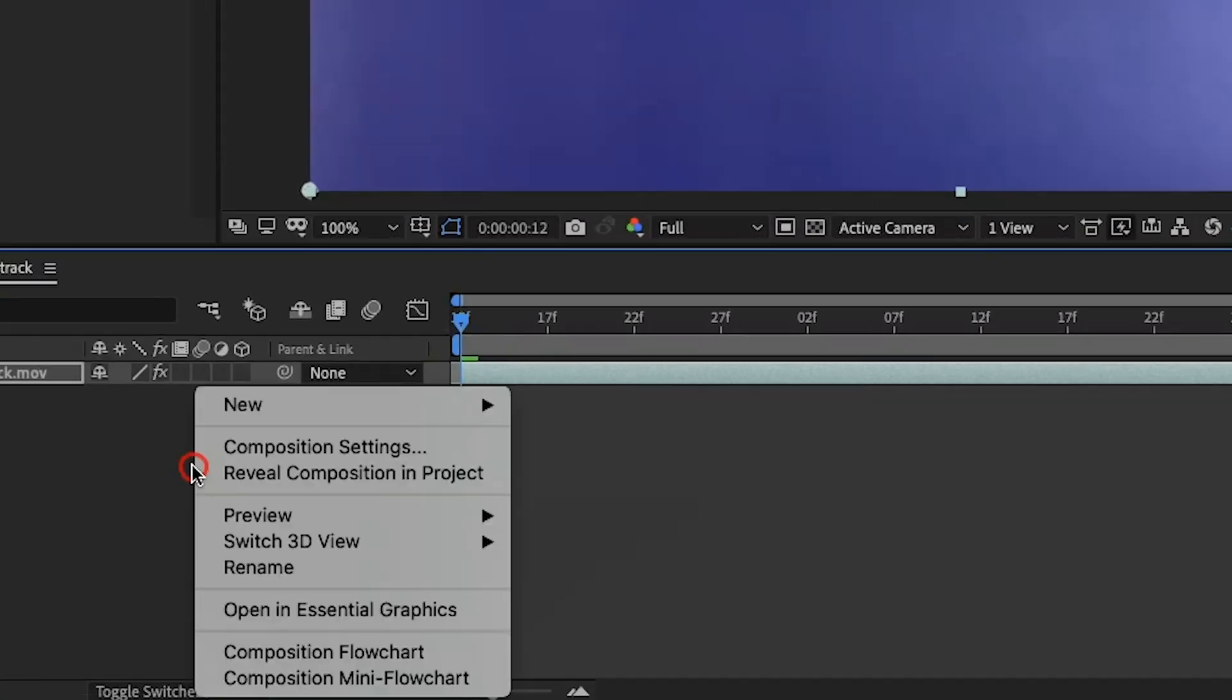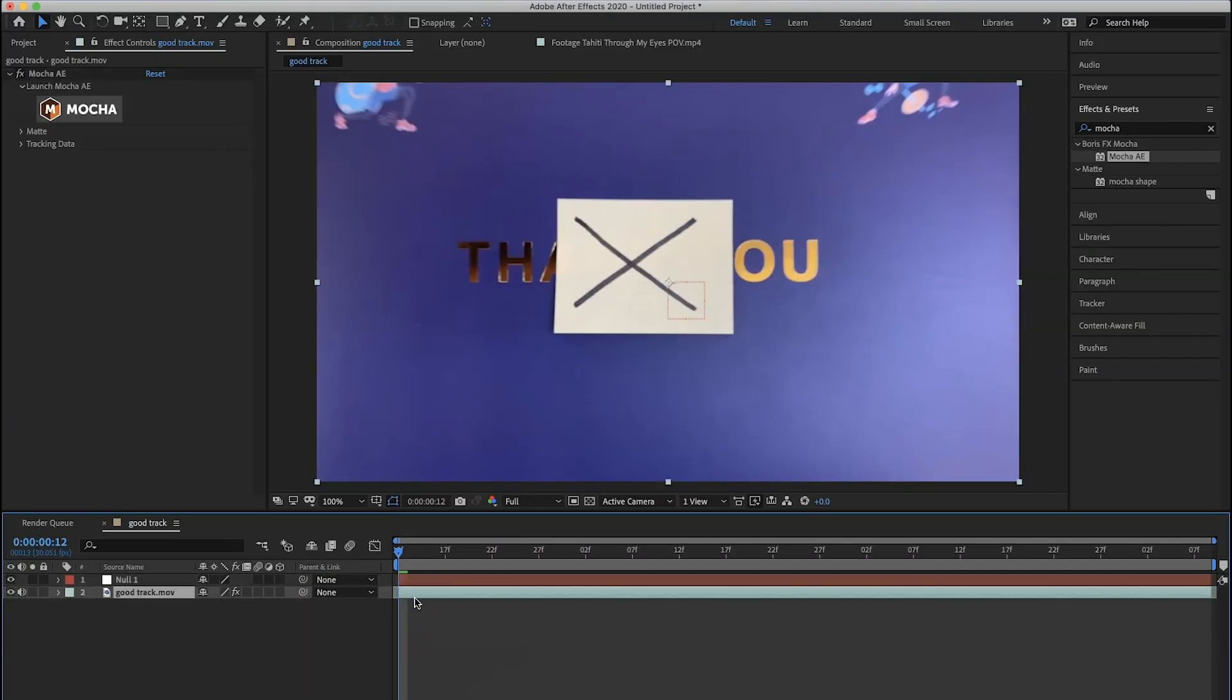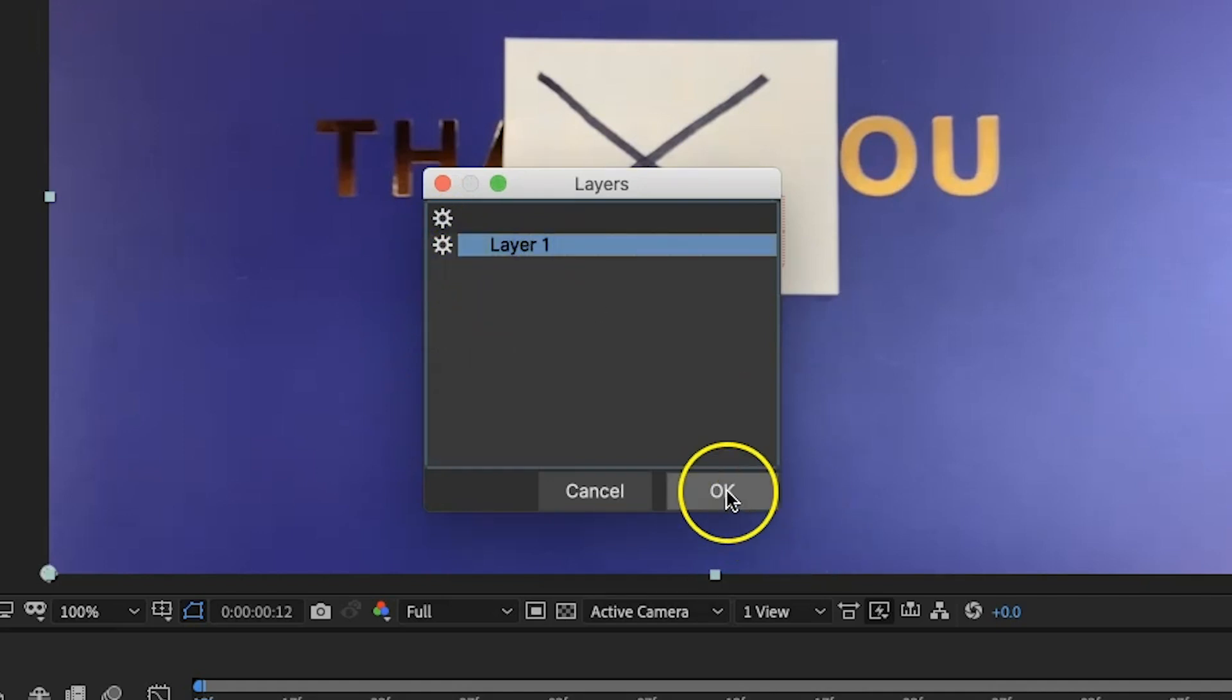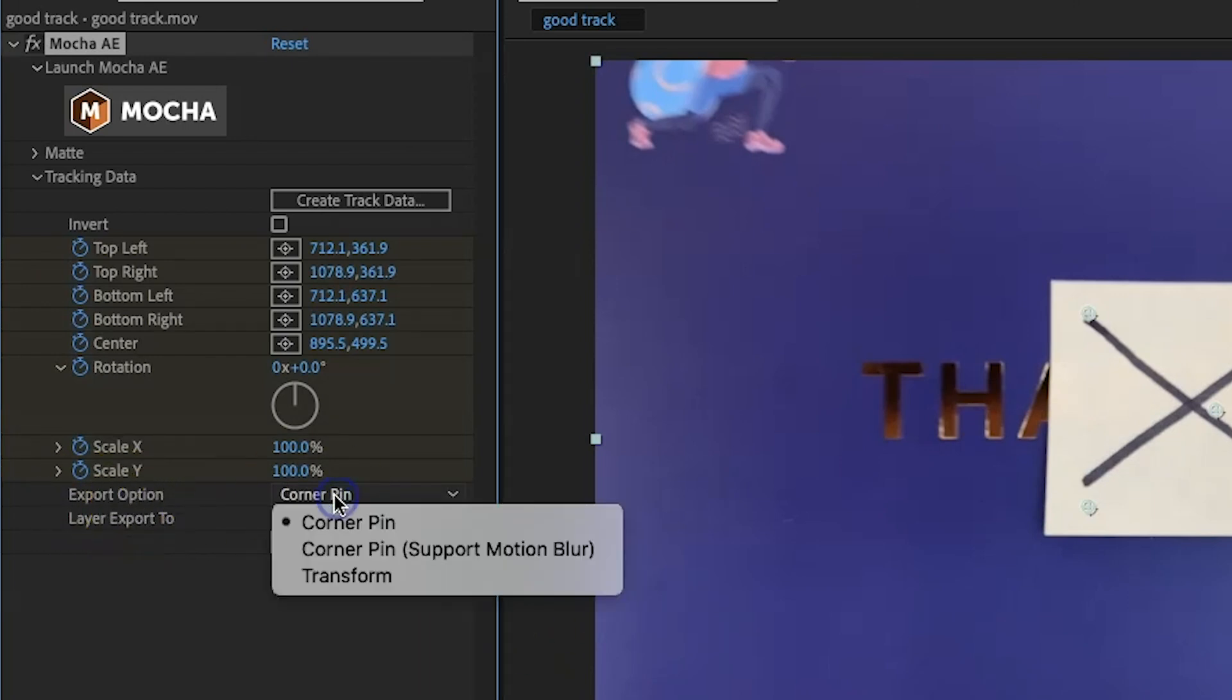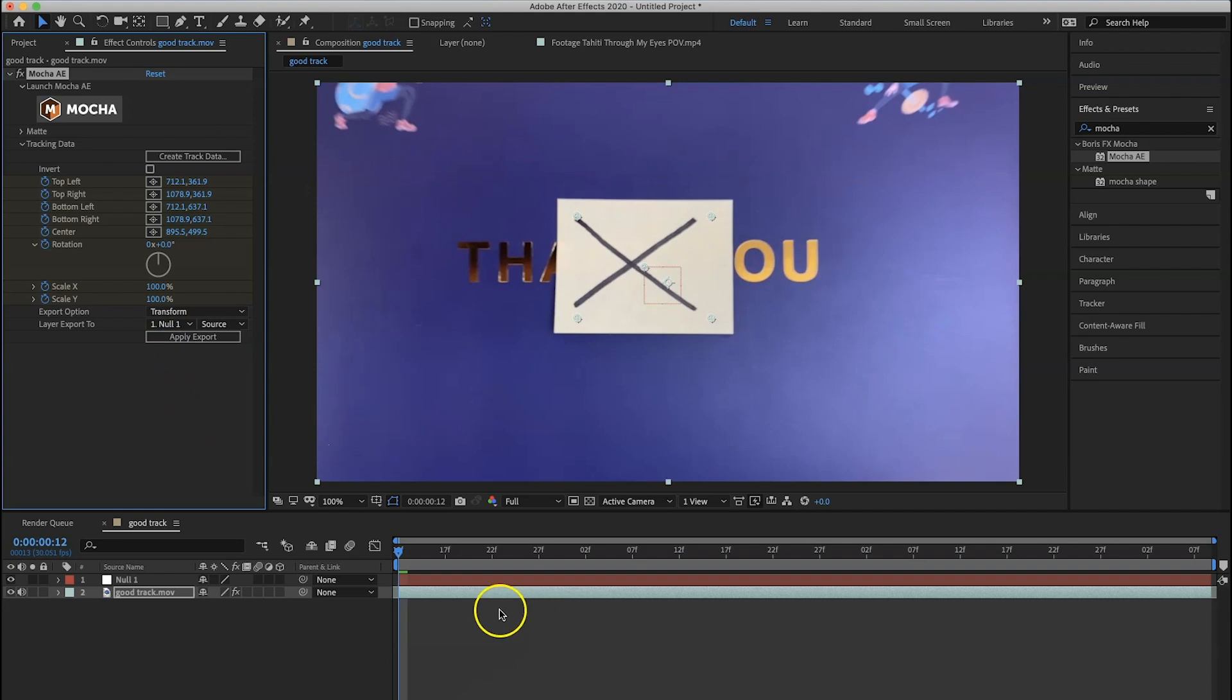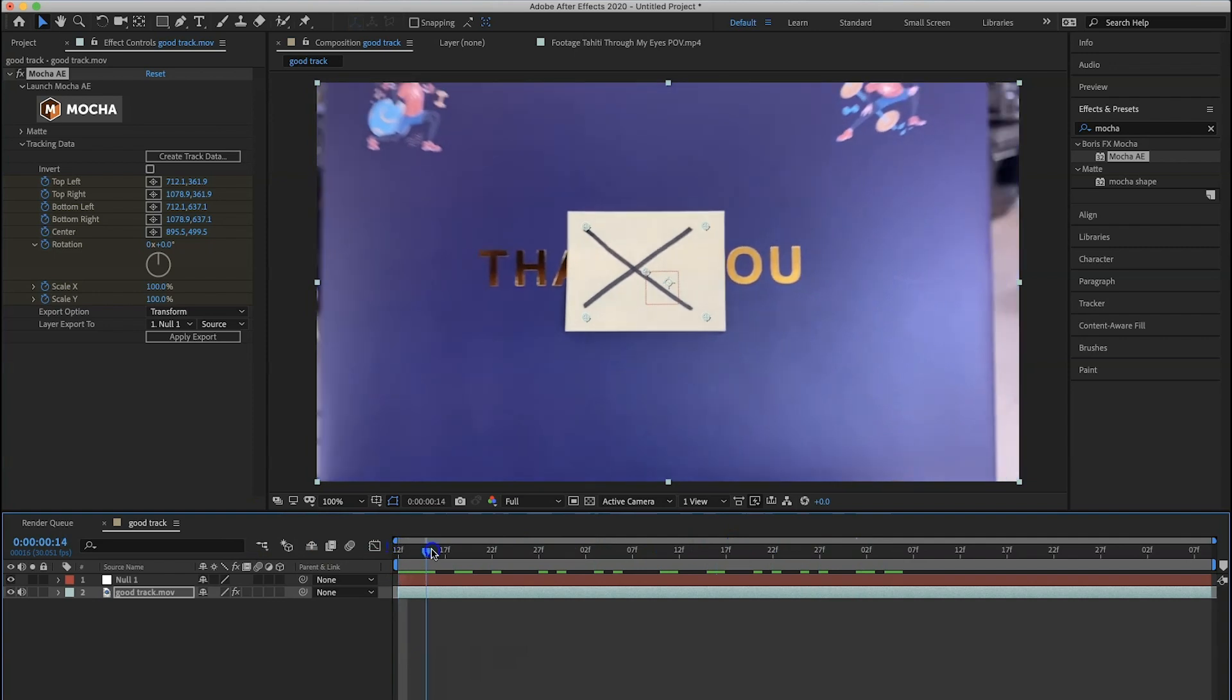So we're going to right-click down here, new null object. Now go back to this layer and we're going to go over here to tracking data. Now we're going to click create track data and you want to make sure that this gear right here is on. Click the layer one, hit OK, and this is very important right here: under export option you want to change it from corner pin to transform. Layer export two, you want to select null one and make sure that this is set to source. Now hit apply export. What's going to happen is it just put all that tracking information onto the null object.